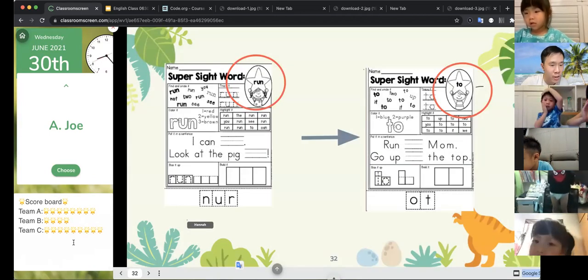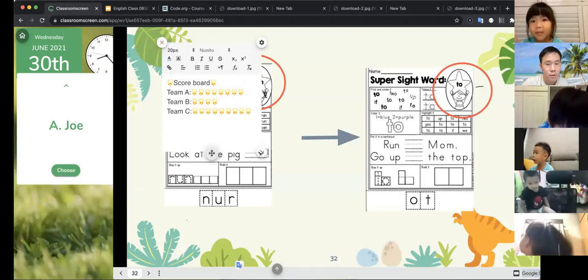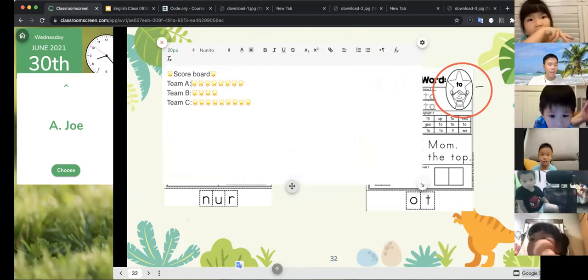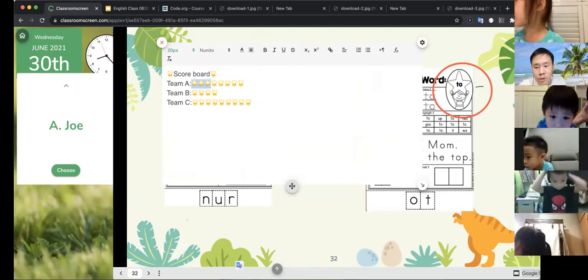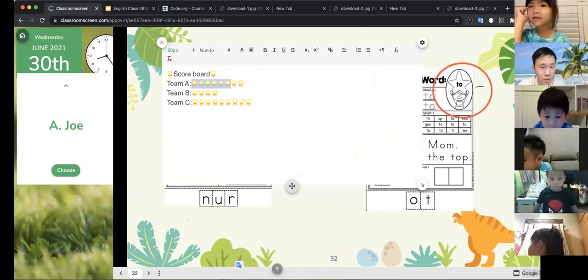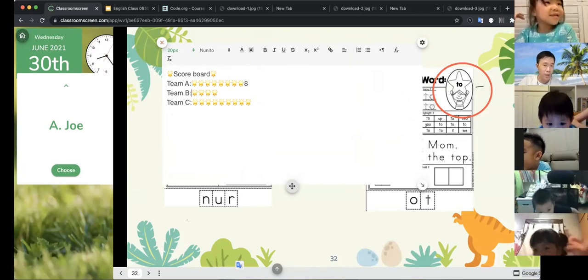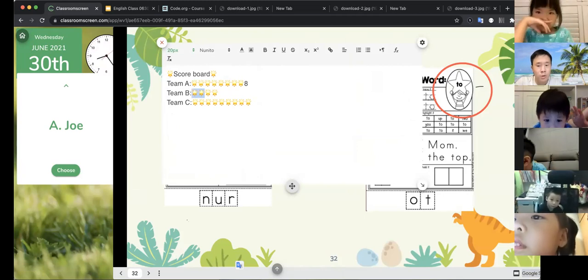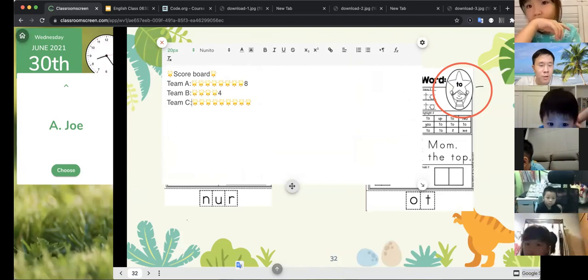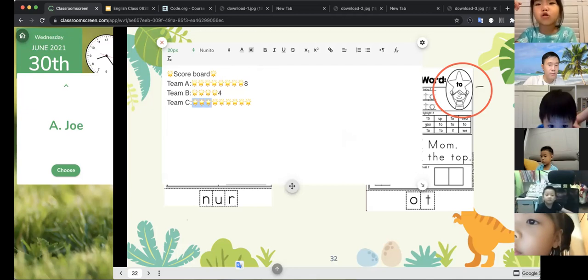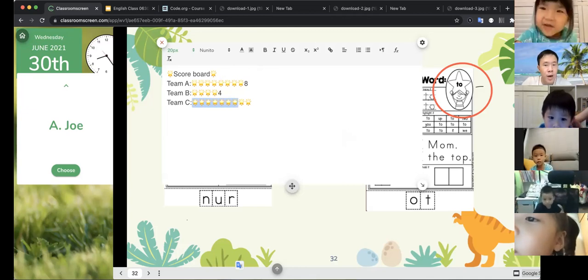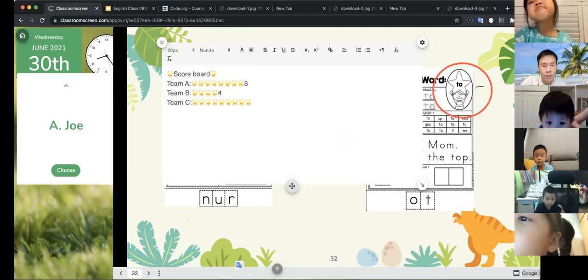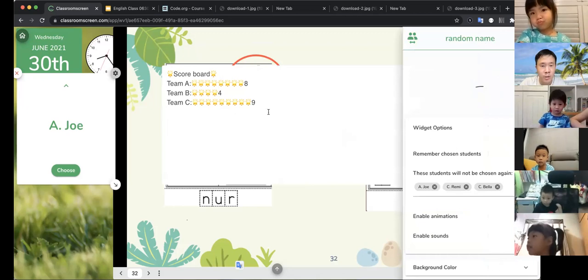All right, and the winner. Let's count, let's see who's the winner. Let's count together. Team A: one, two, three, four, five, six, seven, eight. Team B: one, two, three, four, five, six, seven, eight, nine. Team C is nine points. Team C wins.